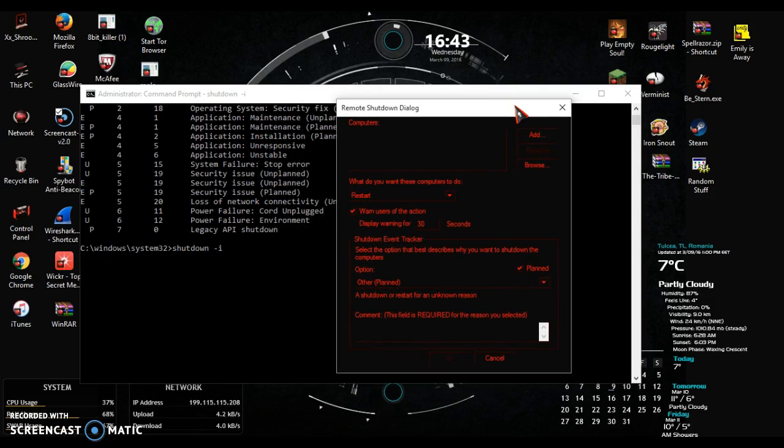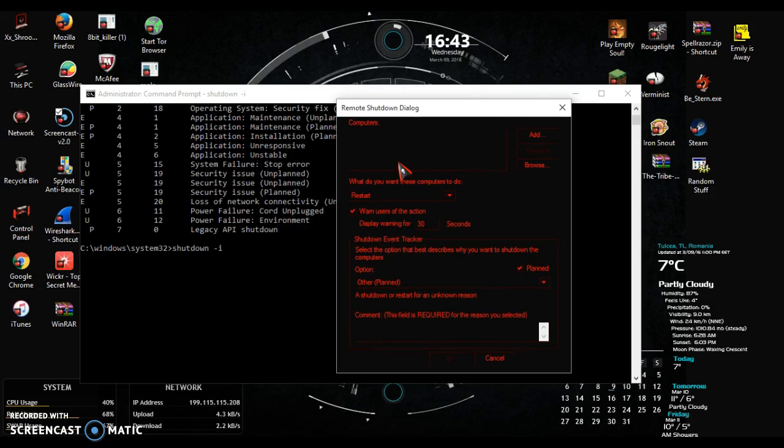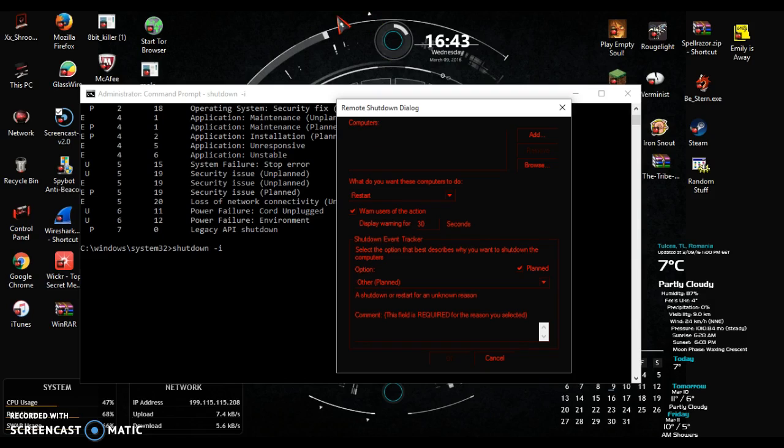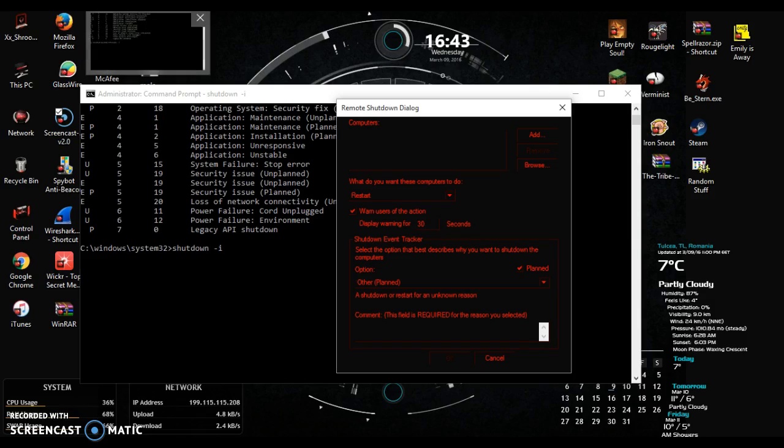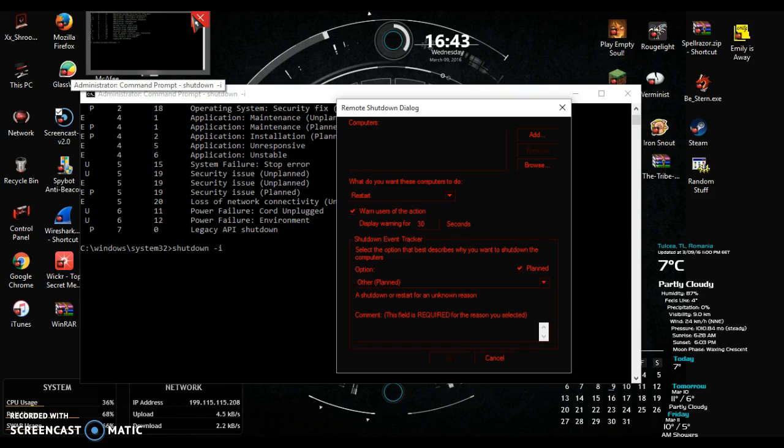This dialog box sometimes fails if you don't put in the computer name correctly or if you try to shut down your own computer. Sometimes it might put in an error, actually no, it works all the time if you put in your own computer. But I'm not going to do it to my computer right now because if I shut it down, I won't be able to show you guys what I want to show you.